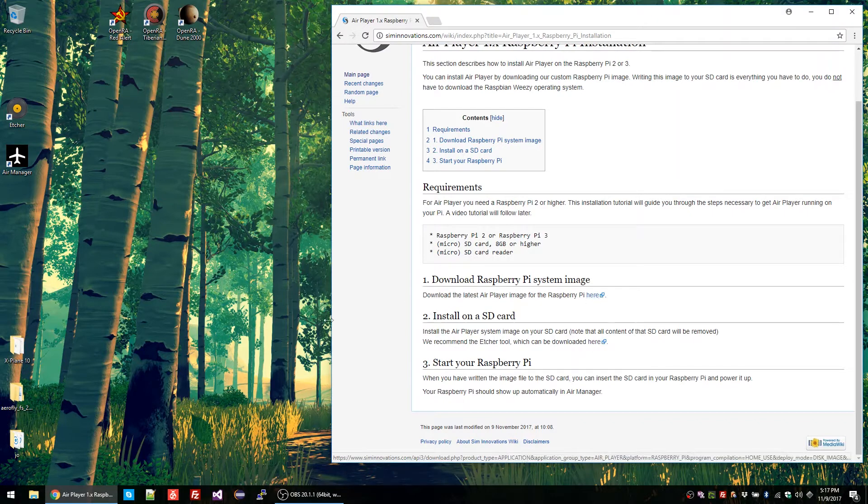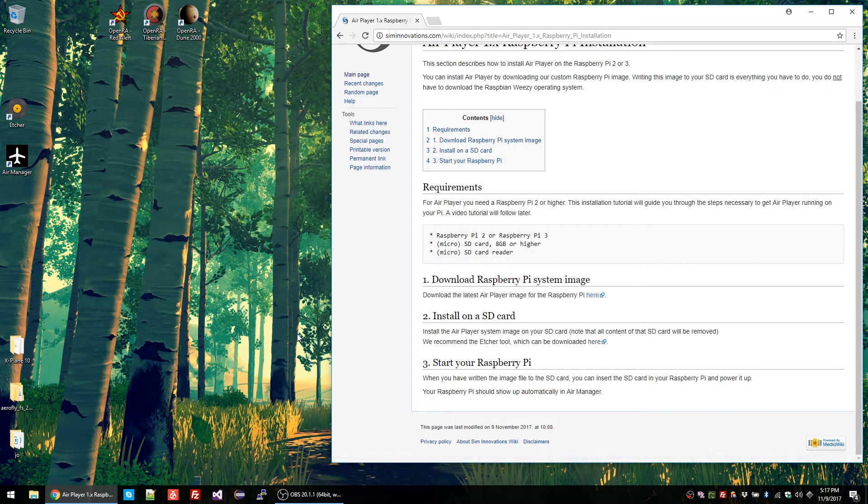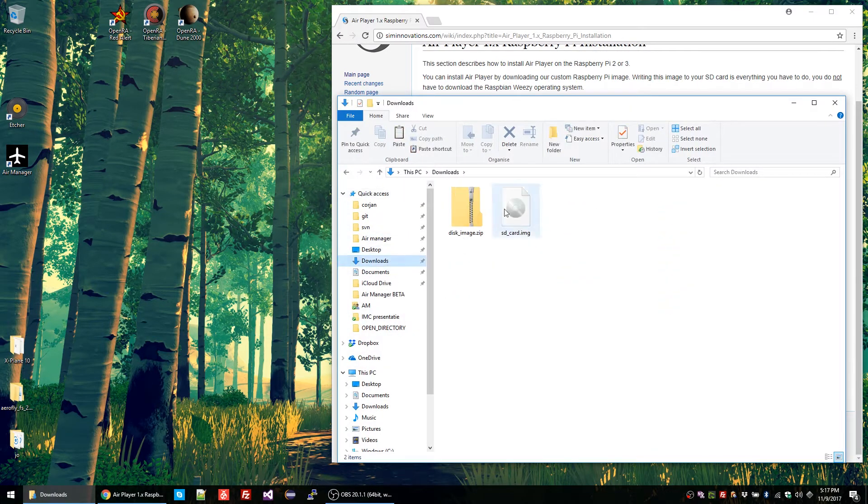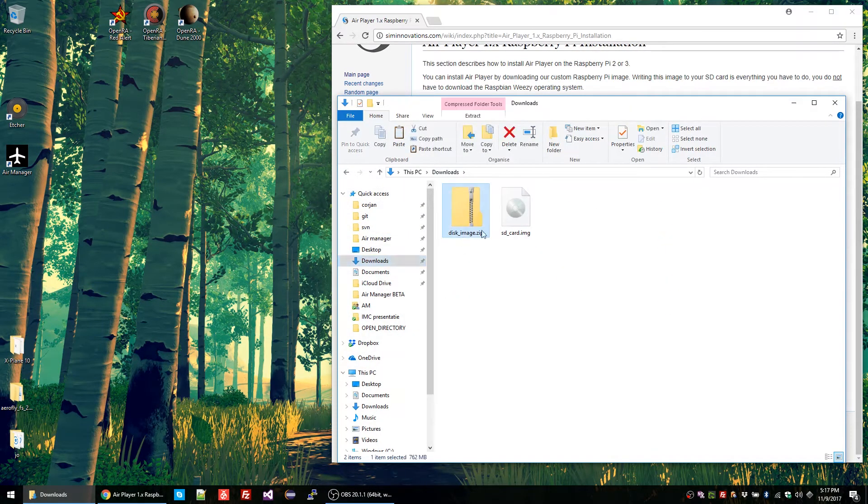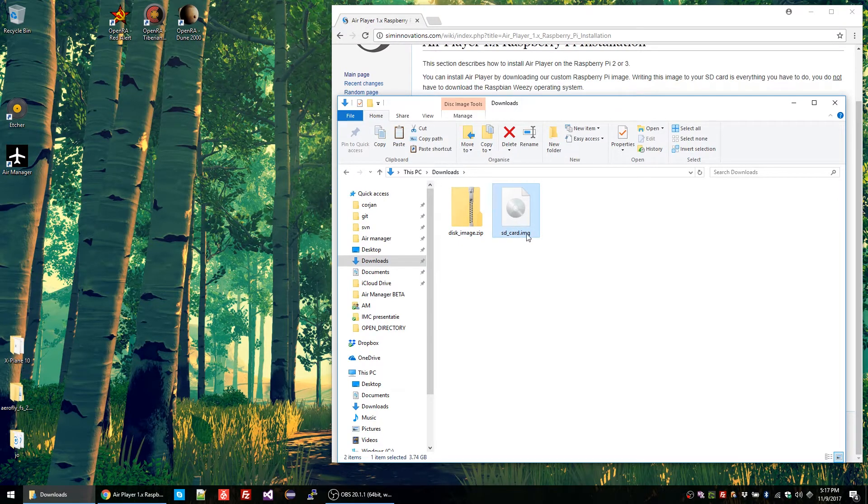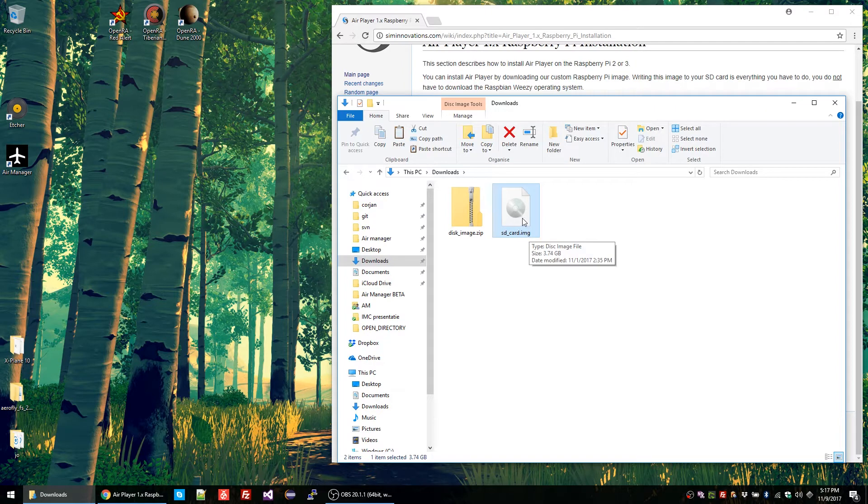I've already downloaded it to save time. This is the file you will download from the wiki and when you expand it, it will reveal an SD card image file. That one we will flash onto the SD card.